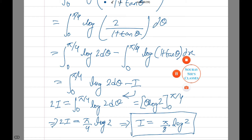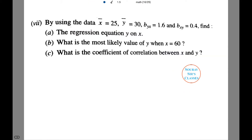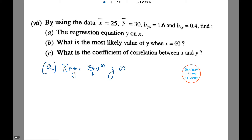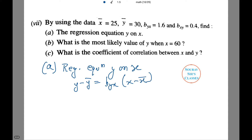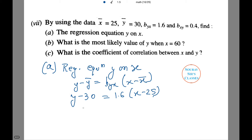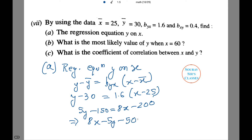Moving on to the next sum. Using the data x̄ = 25, ȳ = 30, byx = 1.6 and bxy = 0.4, we have to find the regression equation y on x. The regression equation y on x is given by y − ȳ = byx(x − x̄). Putting in the values: y − 30 = 1.6(x − 25), or 5y − 150 = 8x − 200, which gives 8x − 5y − 50 = 0. This is the regression equation y on x.